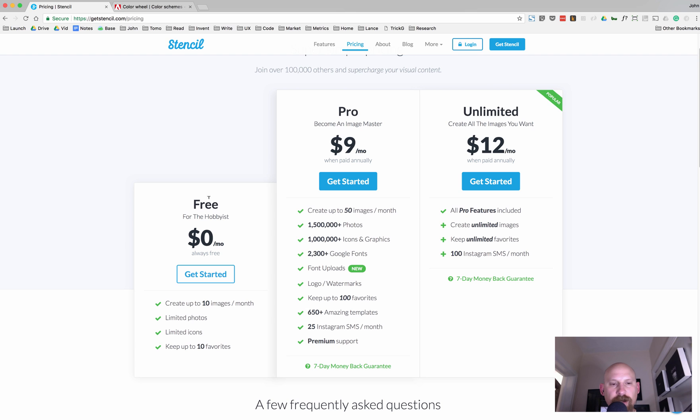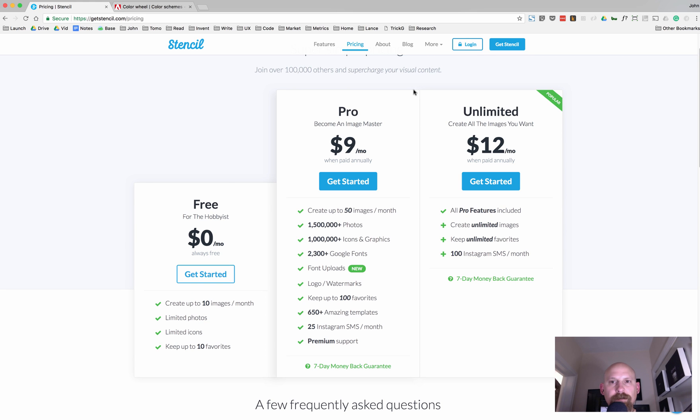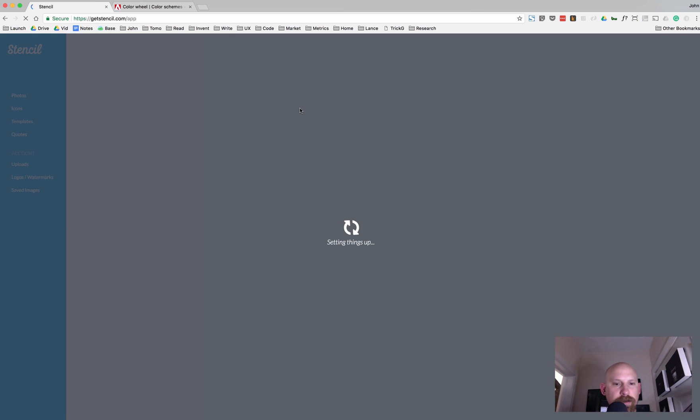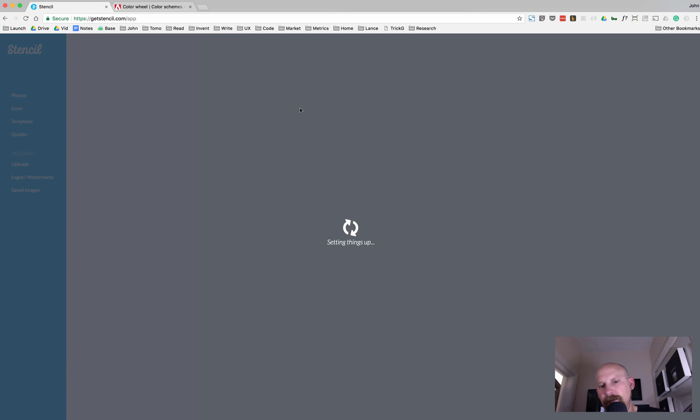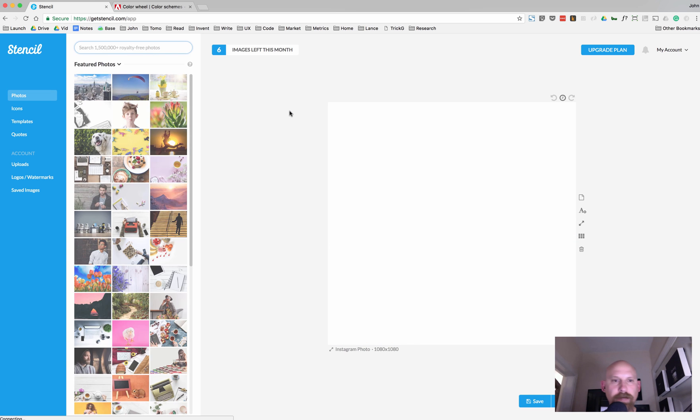And if you want to give it a try, there's a free plan. You get up to 10 images a month and you can just give it a whirl and see if you like it. So go ahead and sign up for the free trial, log in, and you'll be creating social media images in no time.